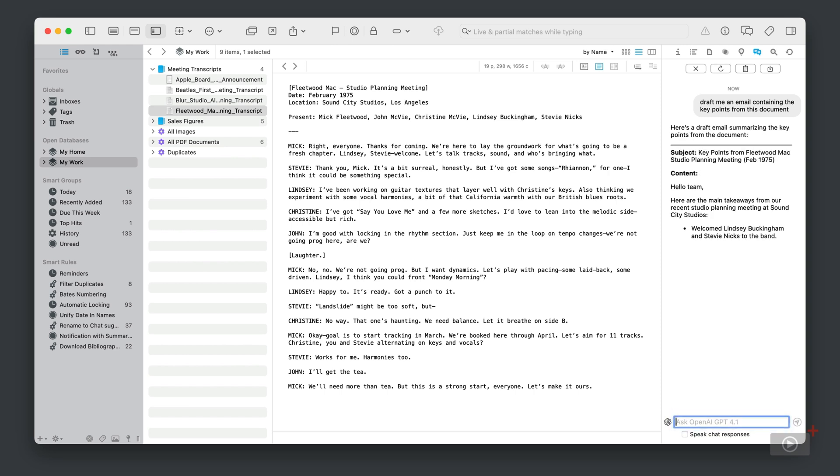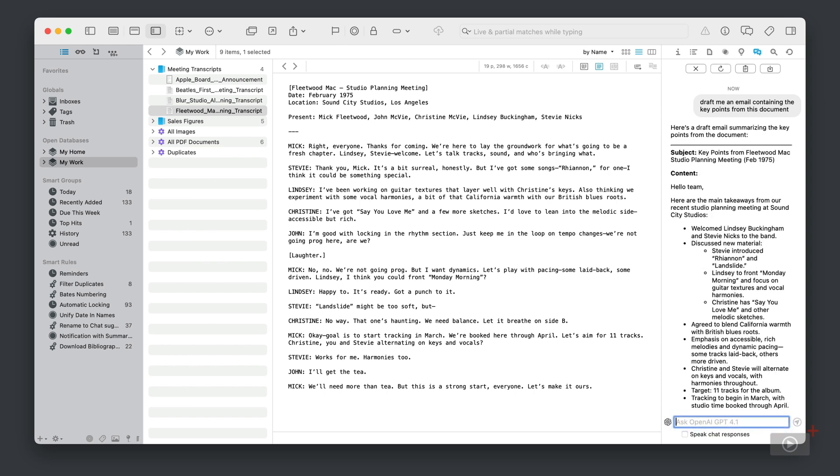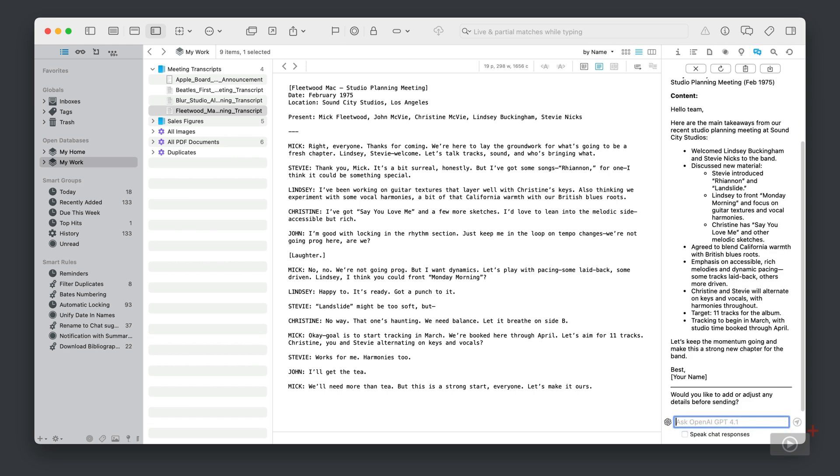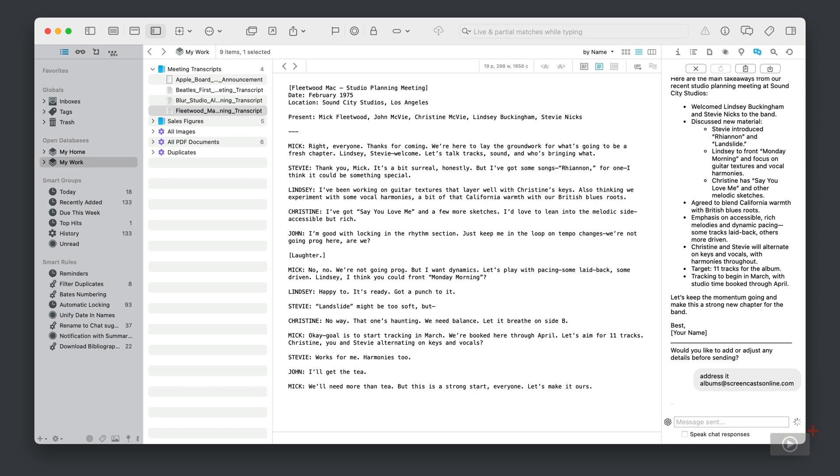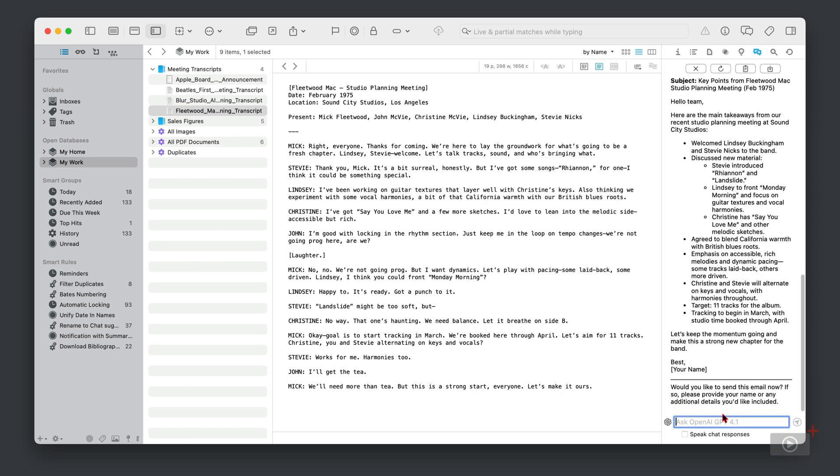And then here we have a result, and there's a question at the bottom. It says 'Would you like to add or adjust any details before sending?' So yeah, I think we will. Let's put in an address: address it to albums at screencastsonline.com. Okay, can it do that? Looking good, although we have another question at the bottom.